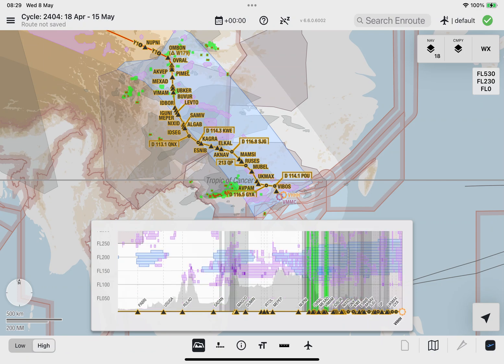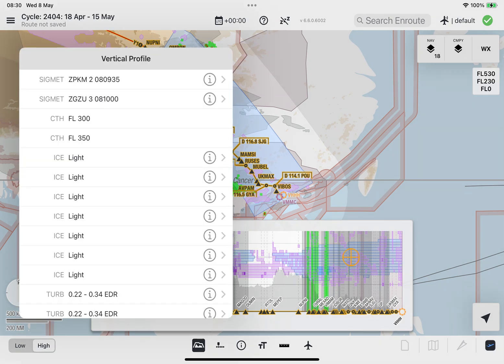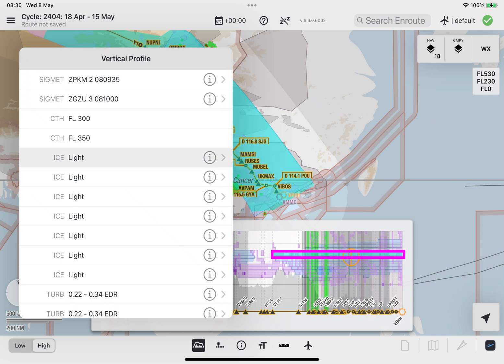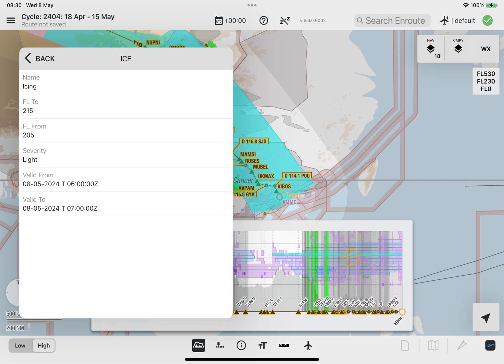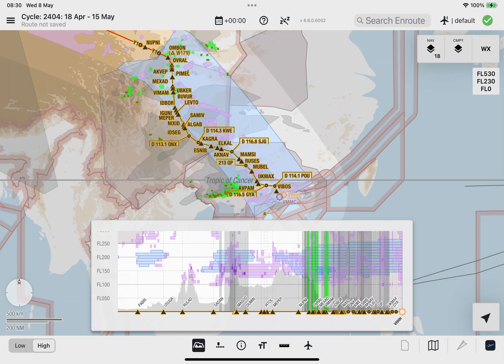When a long tap is performed on a polygon of interest in the vertical profile window, it will trigger the attribute lookup window, which lists all polygons within the tapped area. Selecting a listed polygon will highlight the location of the polygon on the vertical profile window and on the enroute map. If an info icon is available for the selected polygon, selecting the icon shows detailed information for the polygon, such as the polygon name, the flight level range, severity, etc. To close the attribute lookup window, tap outside the window.